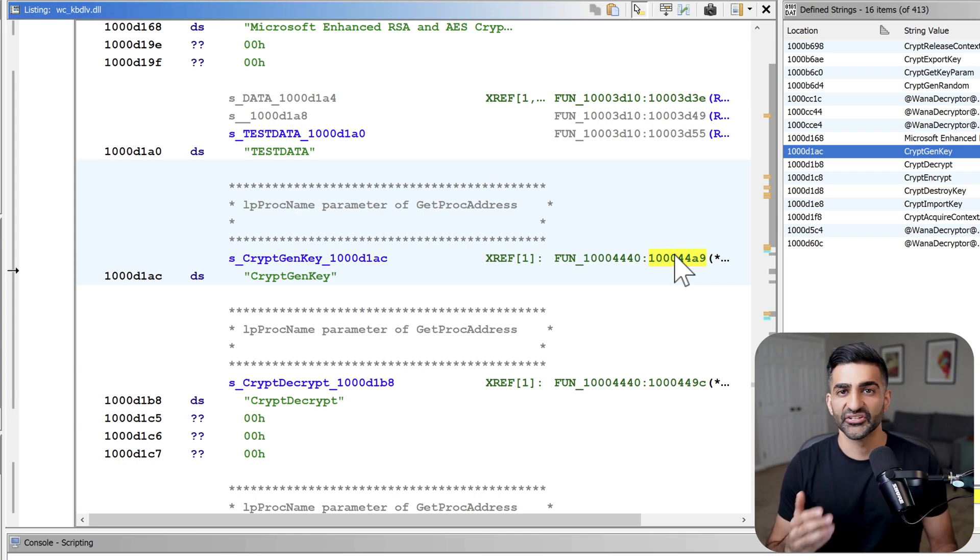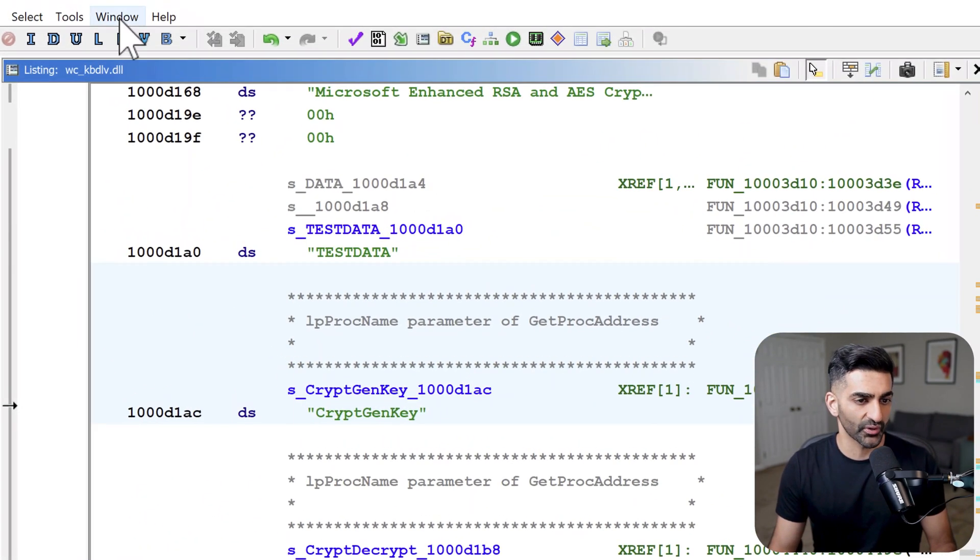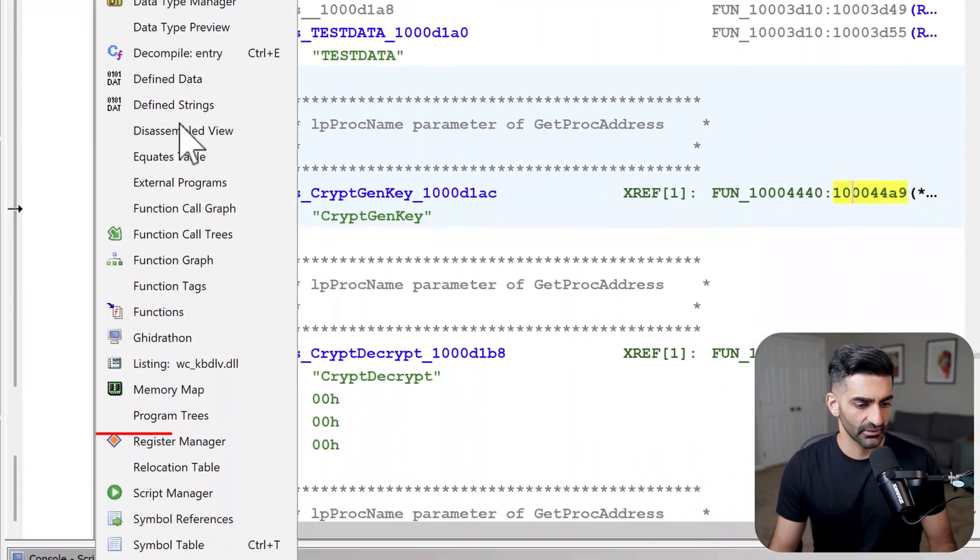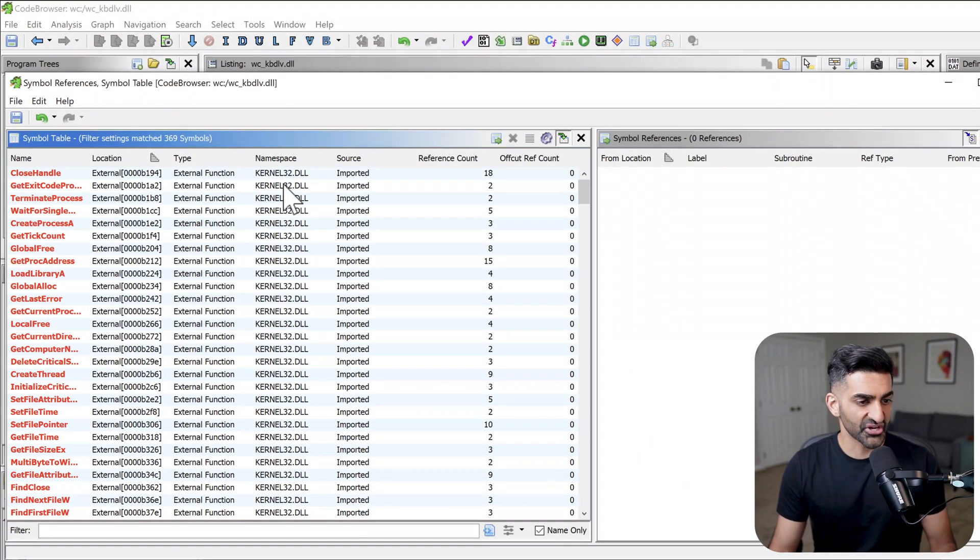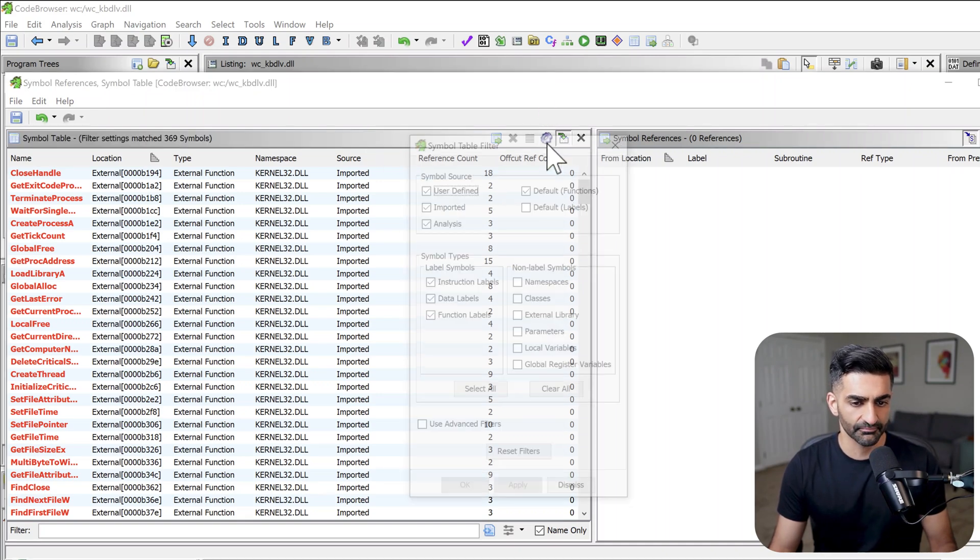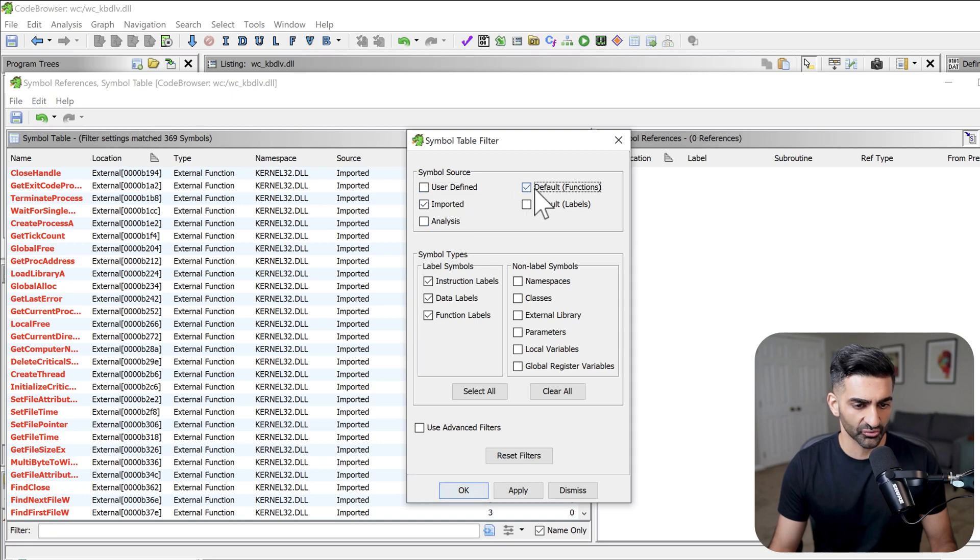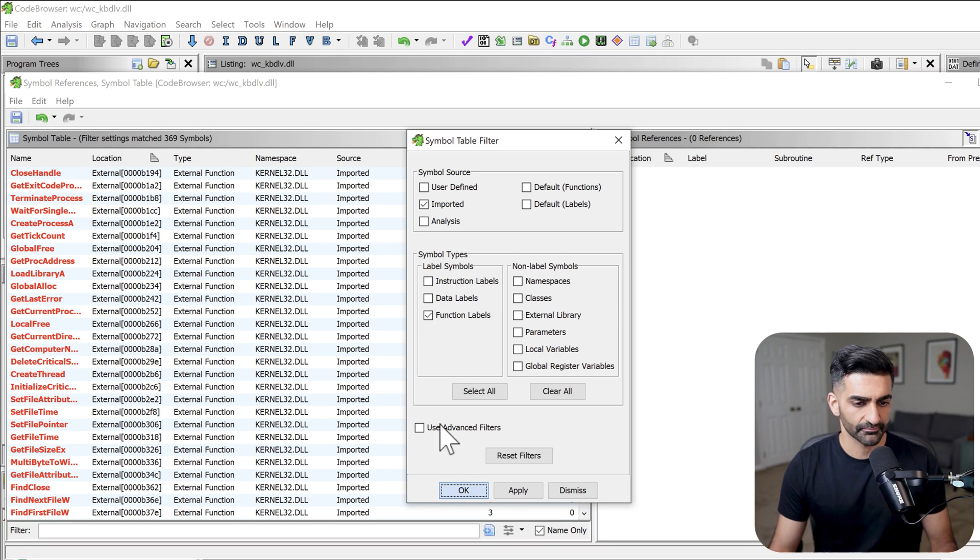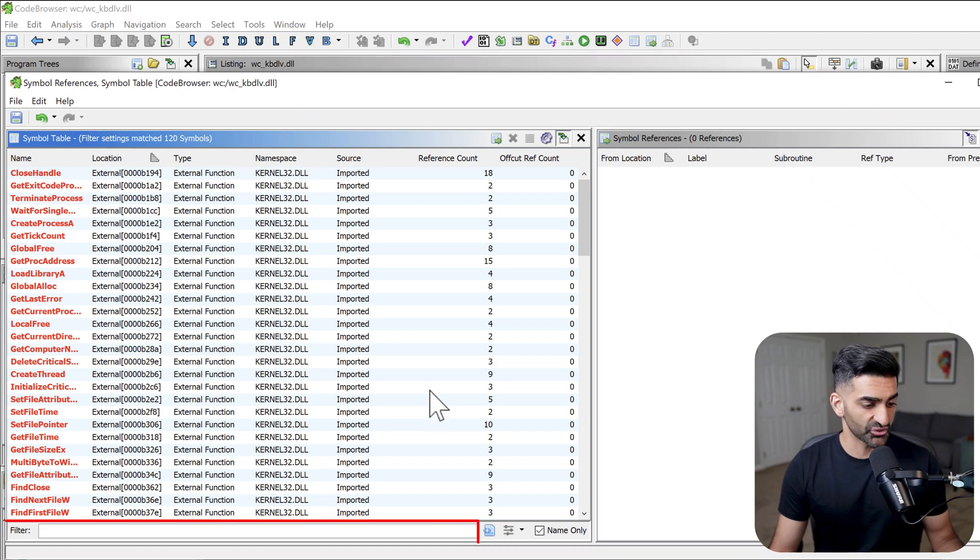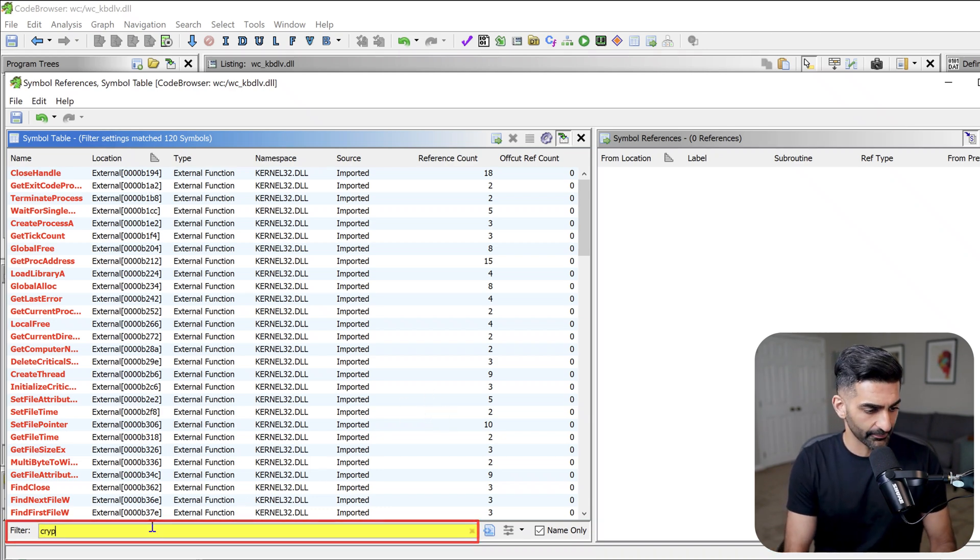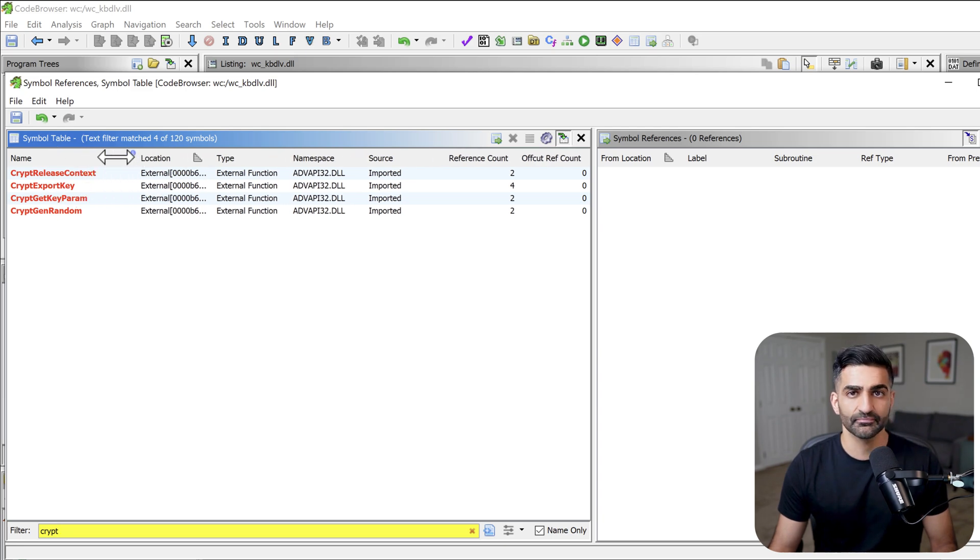In addition to looking at strings, we could also look at imports by browsing to window, symbol references. Now there is more information here in this window than simply imports. So in order to filter this a bit, I could click on this gear icon here. And then what I generally do is unselect a few of these just so I can focus exclusively on imports. And then I will go ahead and press okay. And now we have a smaller list of really just the imported functions. And similar to strings, I could use a text filter here on the bottom. Again, let's just type crypt here.